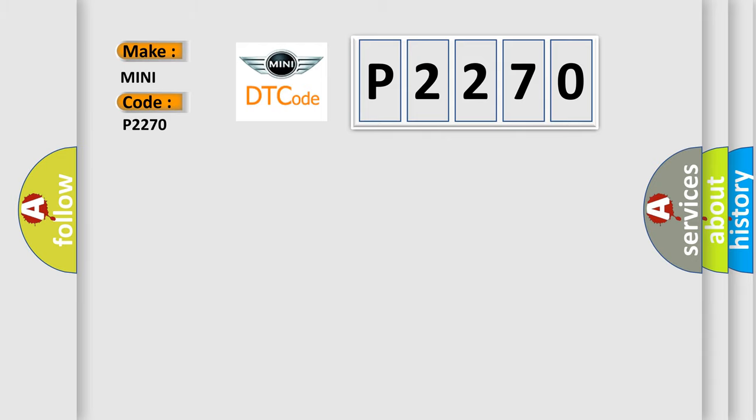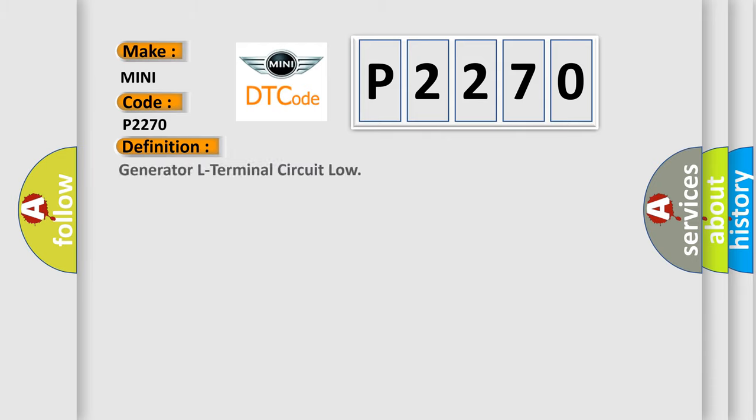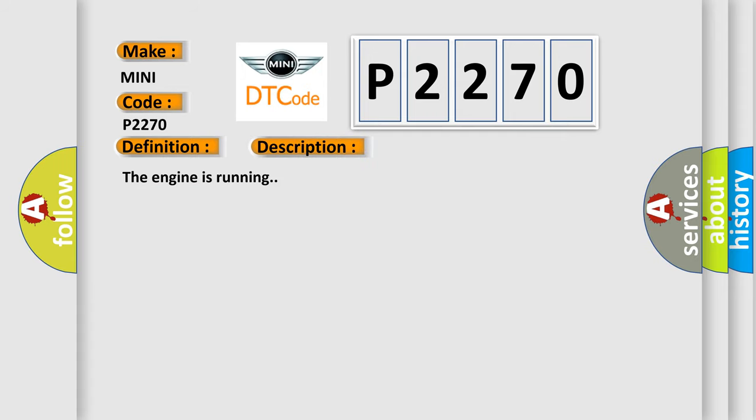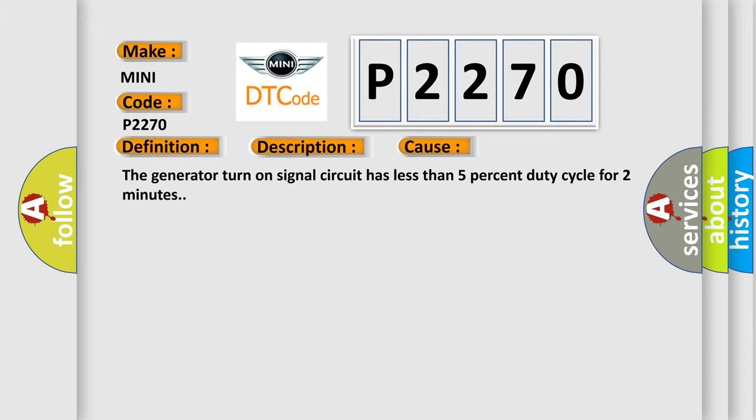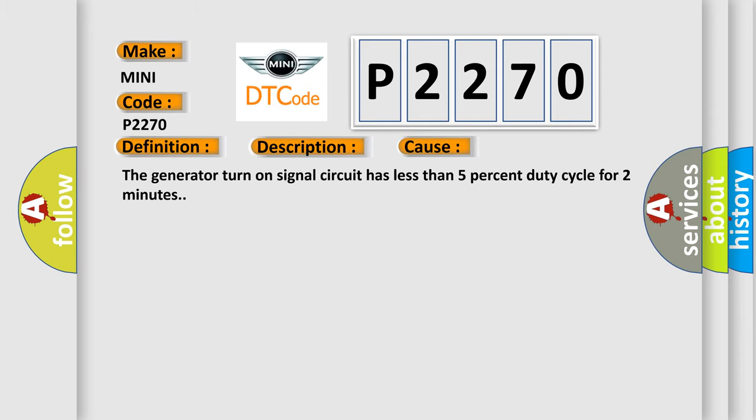The basic definition is Generator L Terminal Circuit Low. And now this is a short description of this DTC code. The engine is running. This diagnostic error occurs most often in these cases: The generator turn-on signal circuit has less than 5% duty cycle for two minutes.